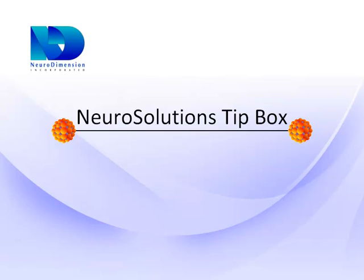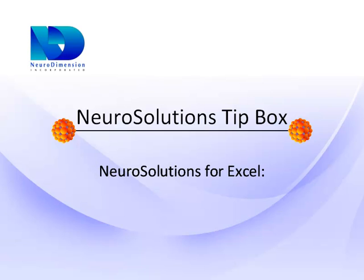With the release of NeuroSolutions version 6.0, we are proud to introduce a new feature in NeuroSolutions for Excel called the Express Builder.